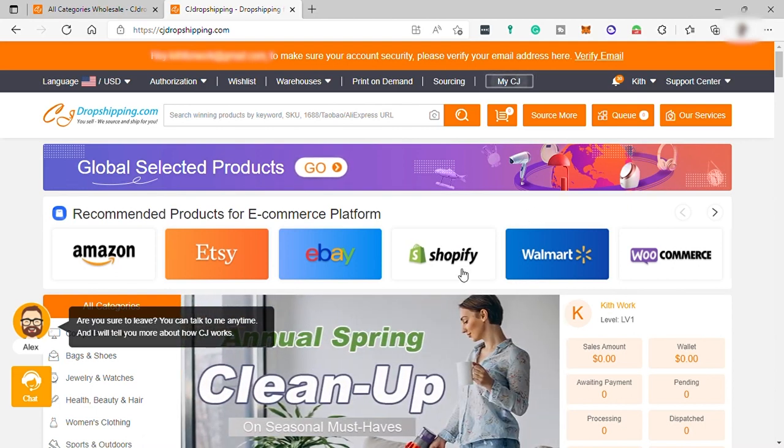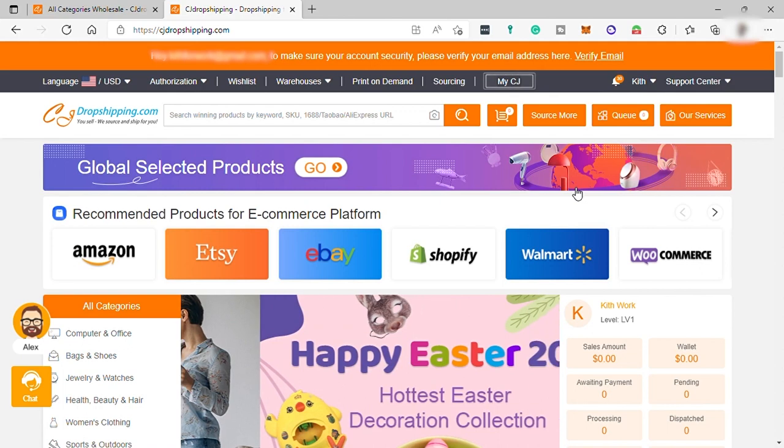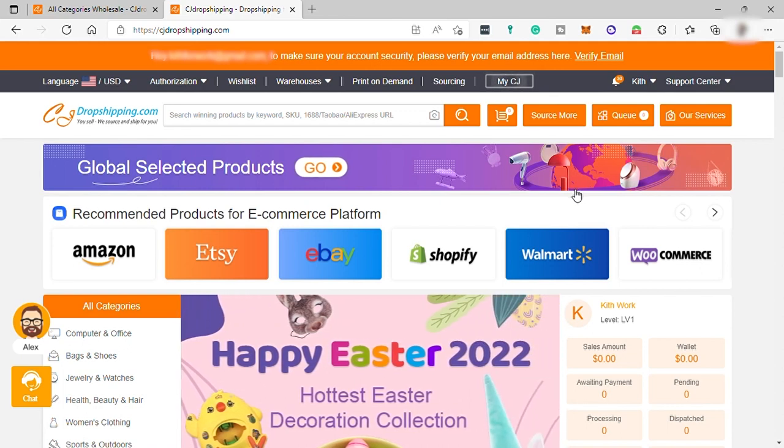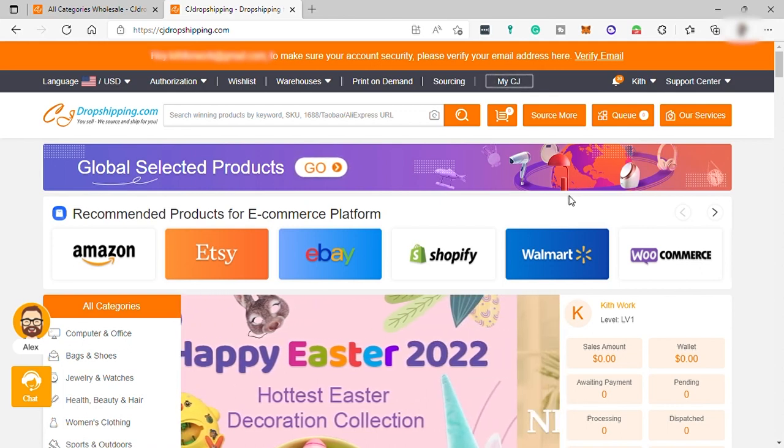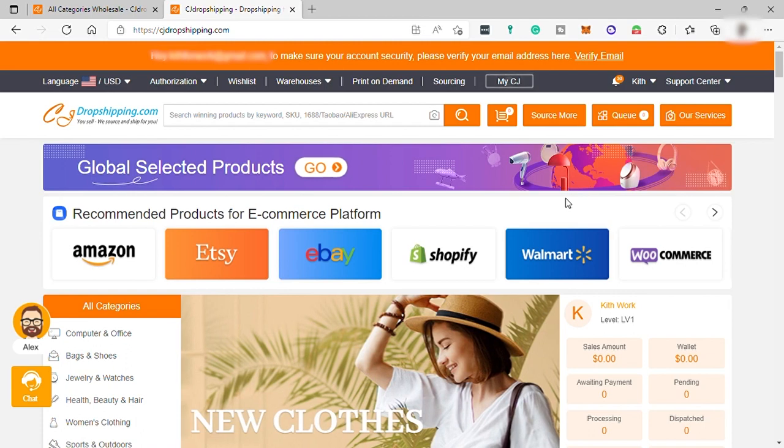Reliable shipping time and reasonable cost. Global warehouses like China, US, Thailand, Germany, Indonesia, and many more.